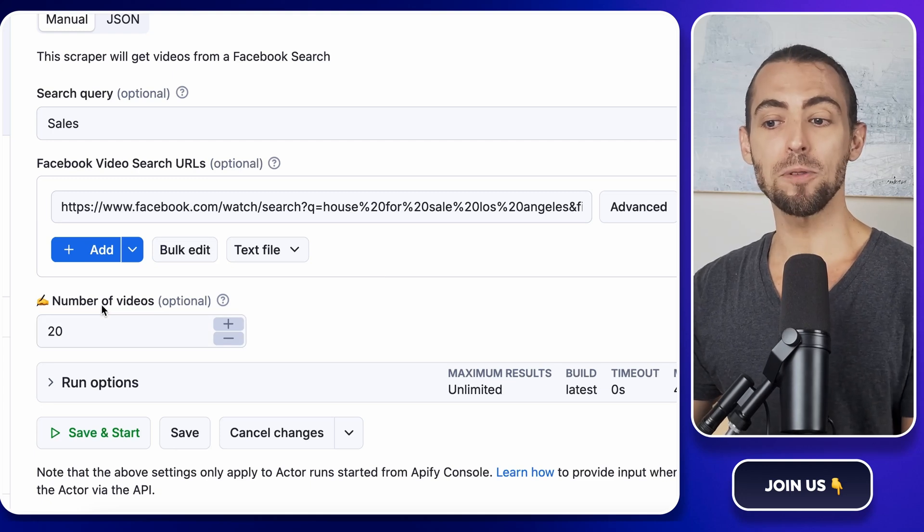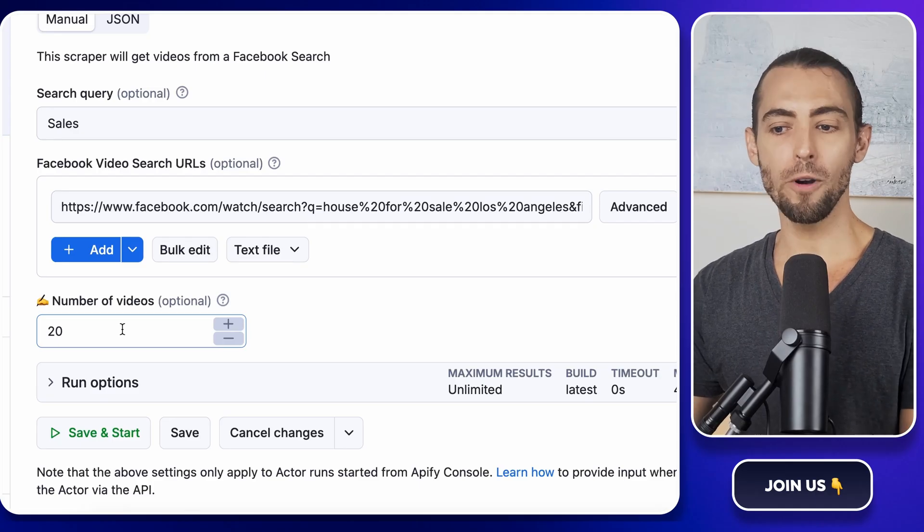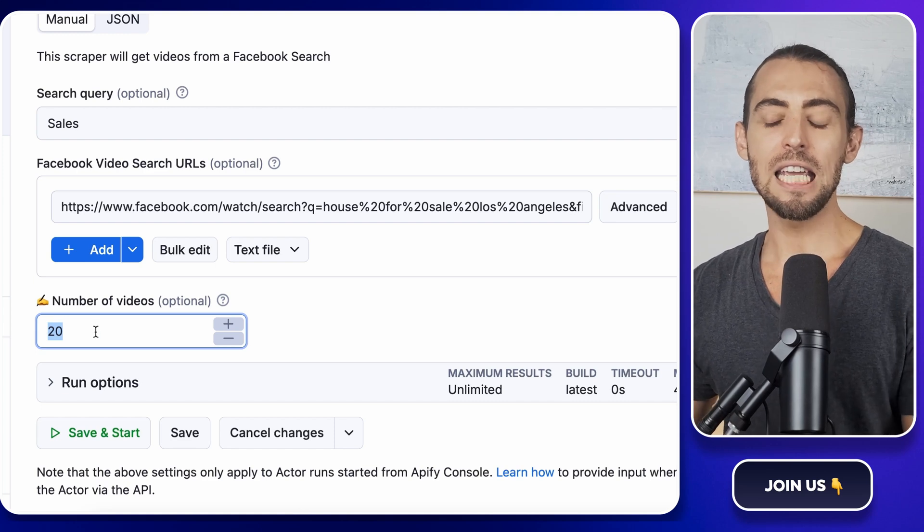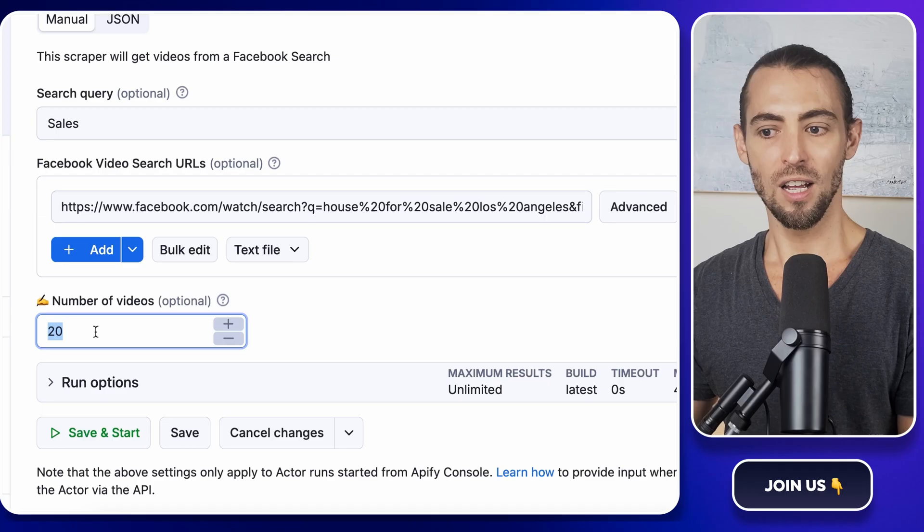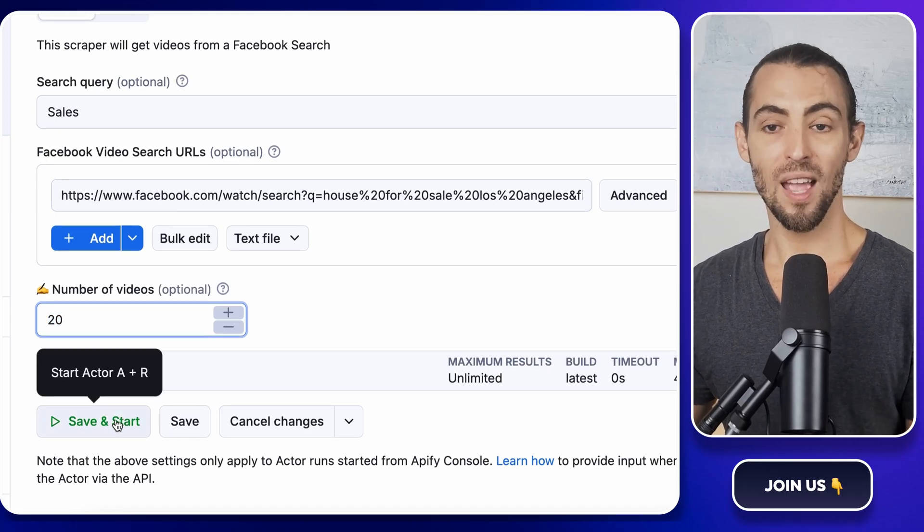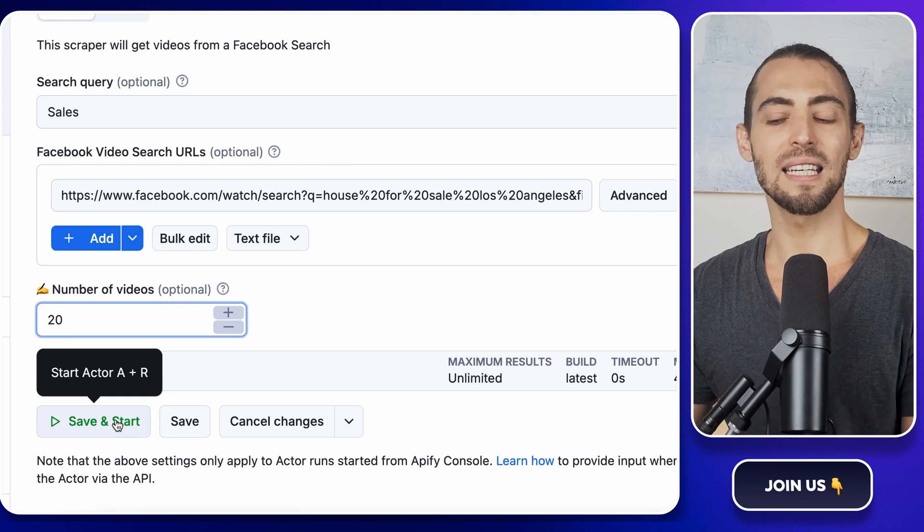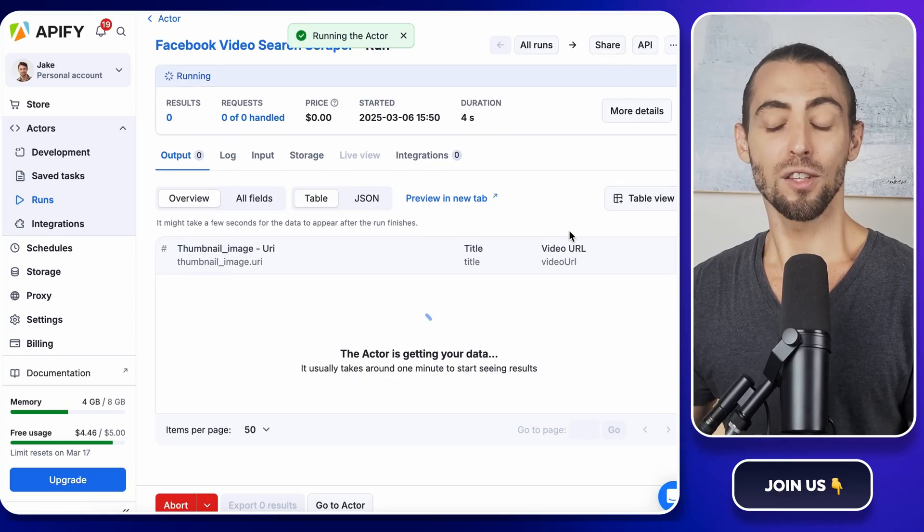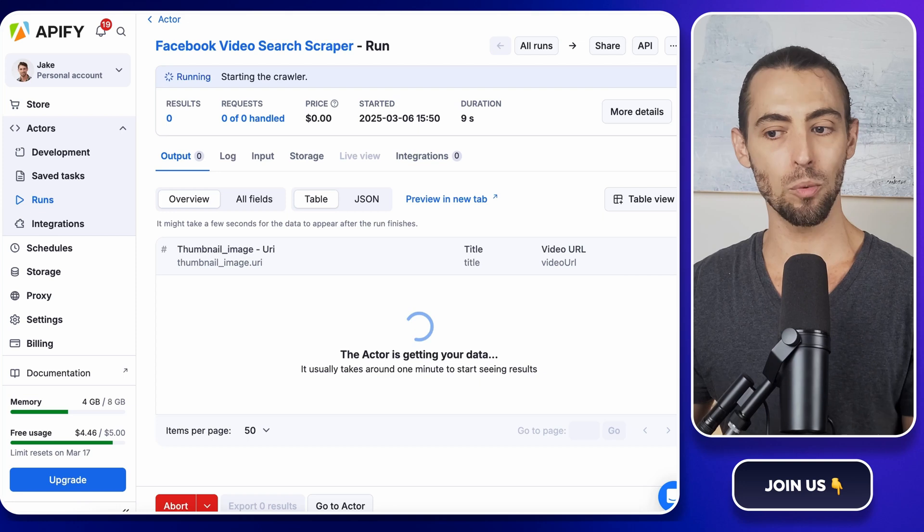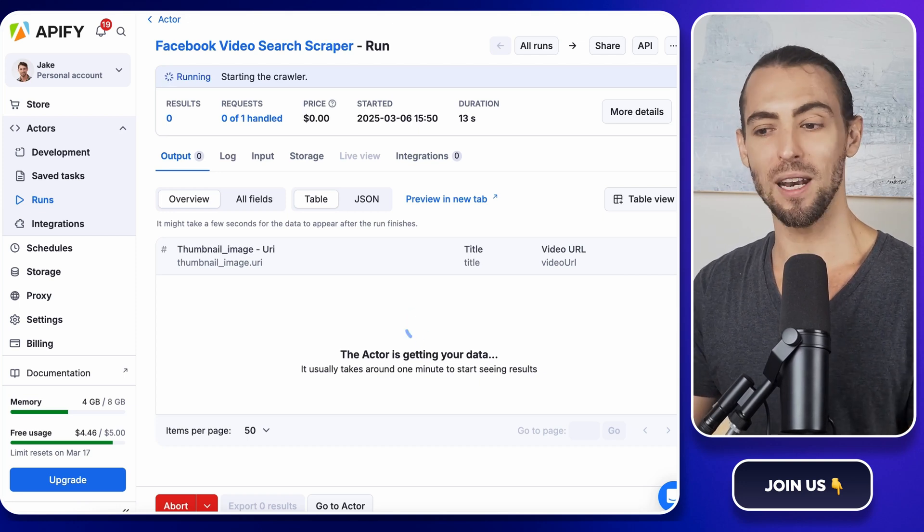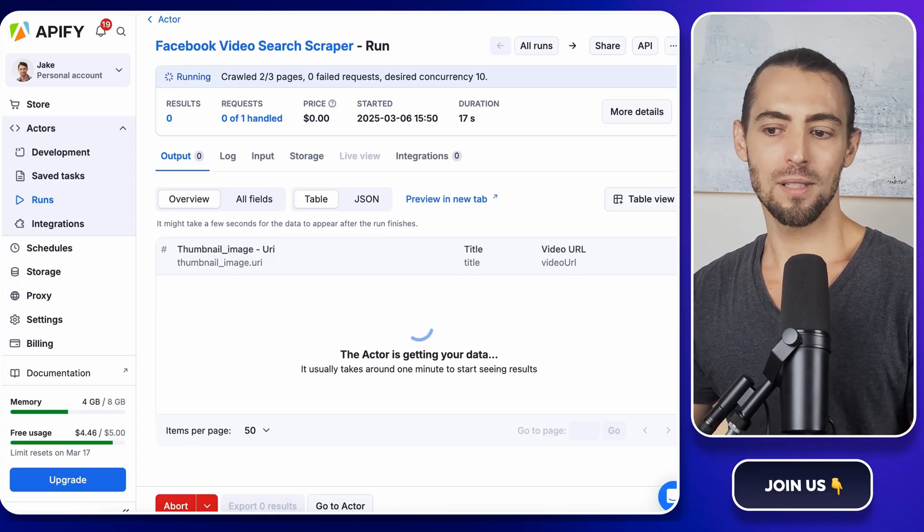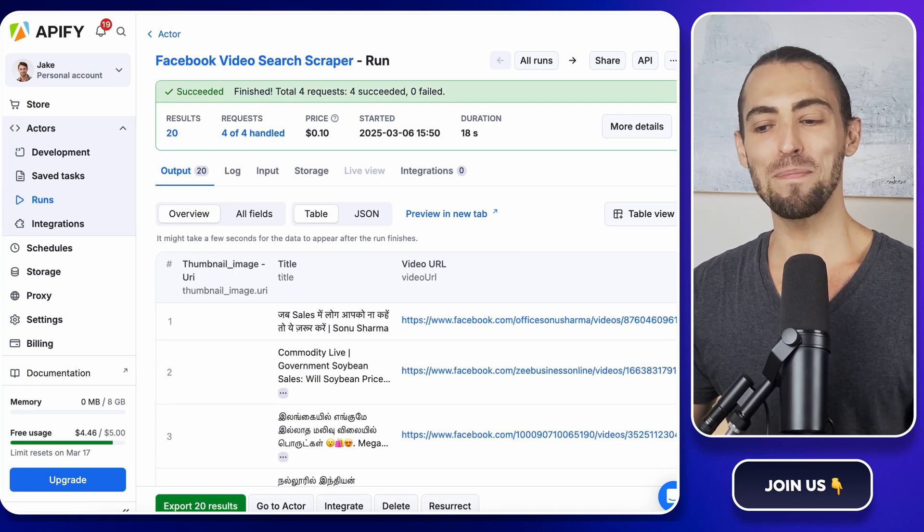Next, there's an option to set how many results we want. Now, you don't want to go overboard and scrape thousands of videos right away because, well, that could burn through your credits. Let's keep it at 20 results for now. You can always increase it later if you need more. Just find the field that says Number of Results and type in 20. Now, time for the fun part. Hitting Start. Click that big Start button and Apify will begin working its magic. The scraper will now run in the background going through Facebook and pulling videos that match your keyword. Depending on how many results you requested, this might take a few minutes. So, just sit tight. Maybe grab a coffee or stare at the screen and pretend like you're hacking into the matrix.